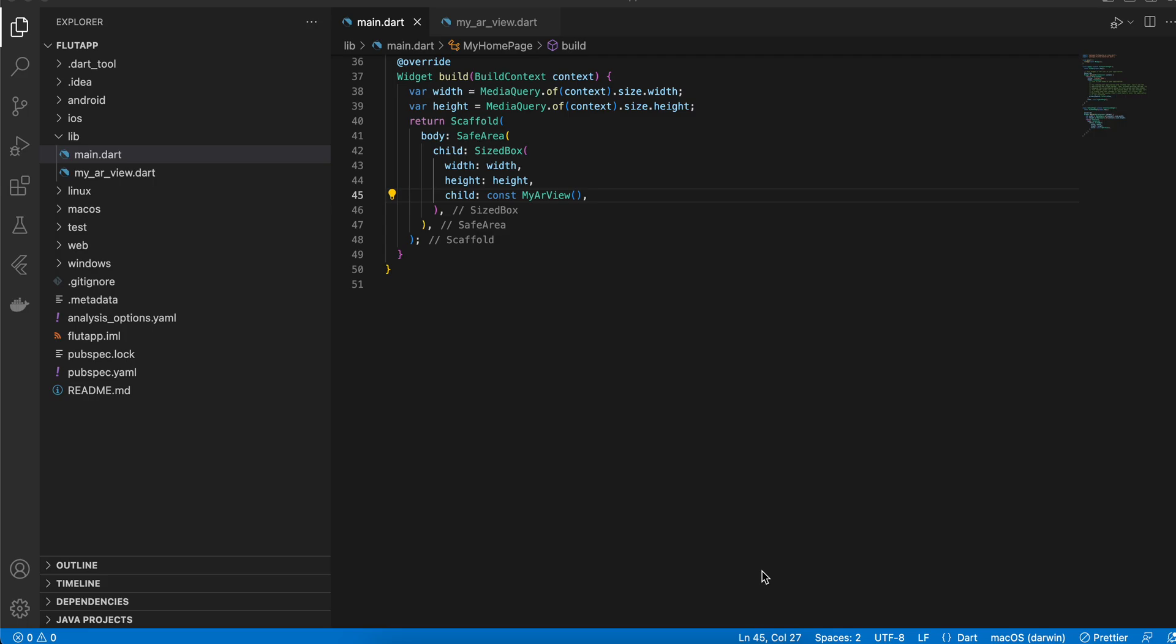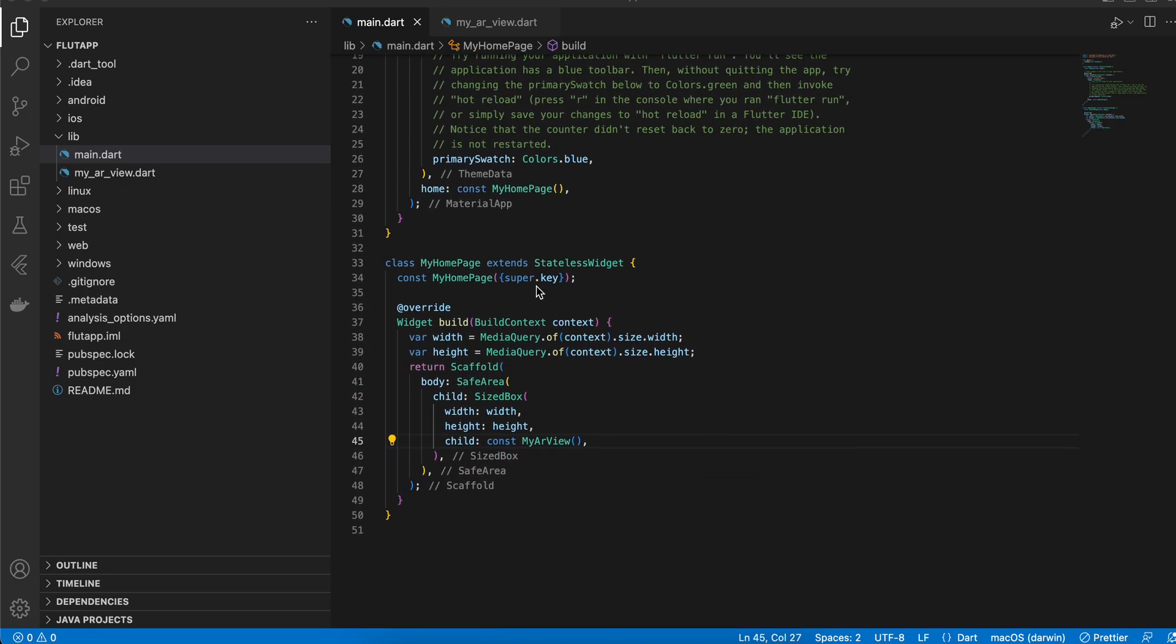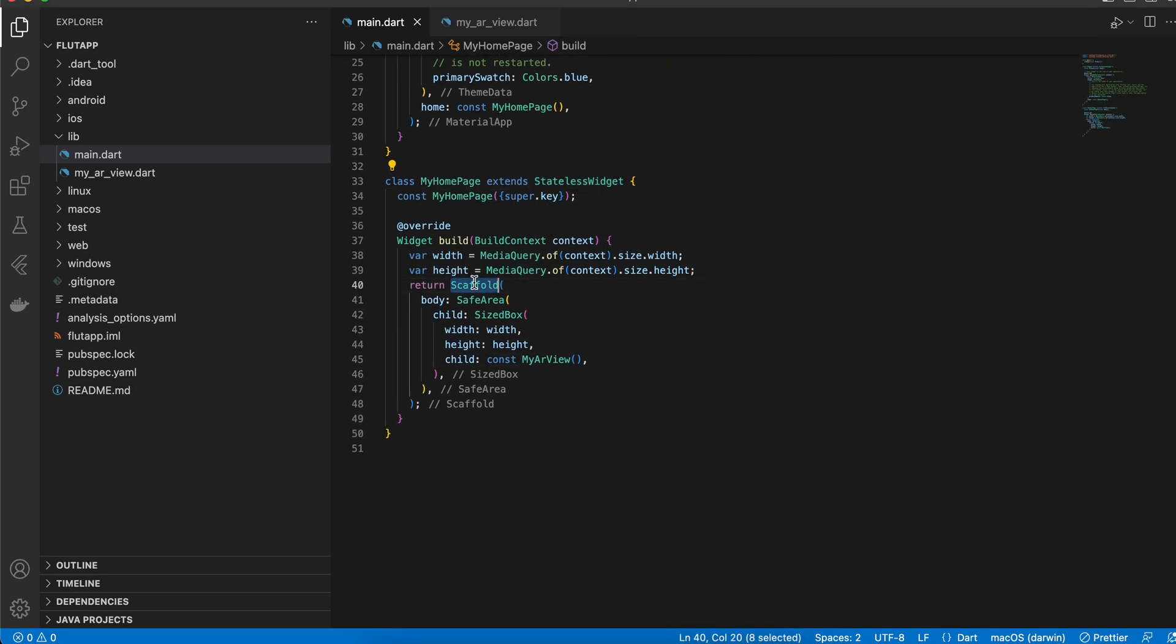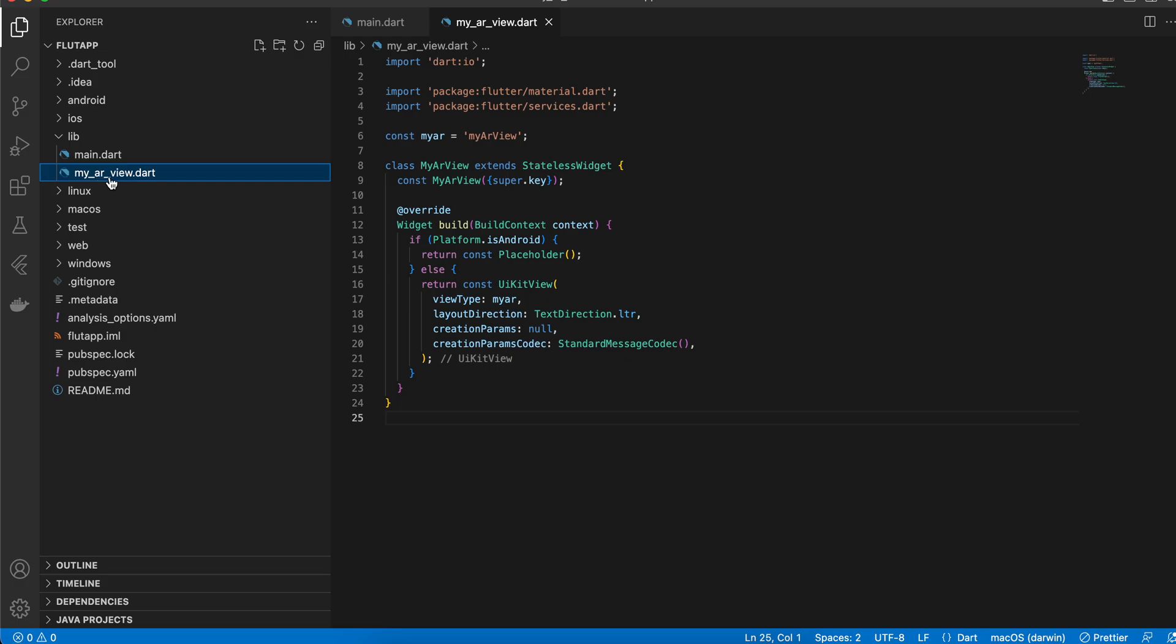So let's get started. First, inside of a Flutter project, this is a normal Flutter project, and as you can see I have created a stateless widget. Here I have just wrapped it with Scaffold, SafeArea, SizedBox, and here I have created a custom widget called MyARView.